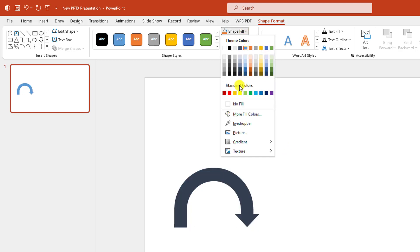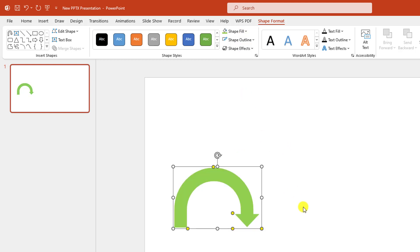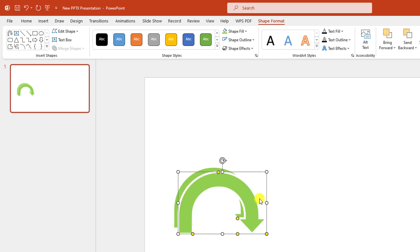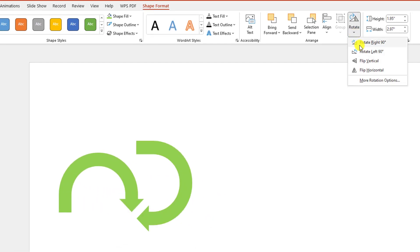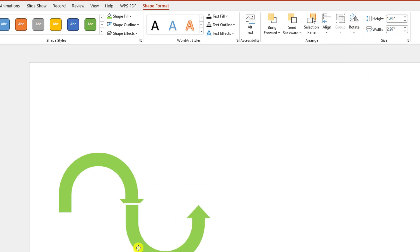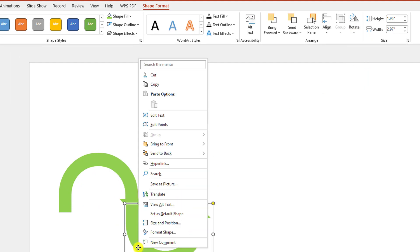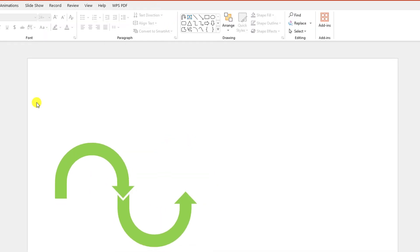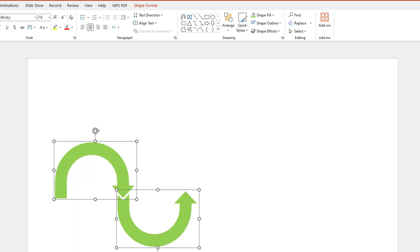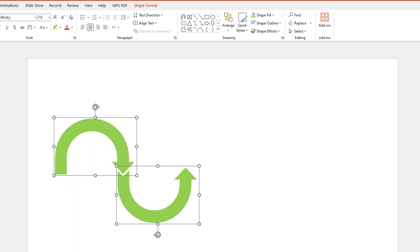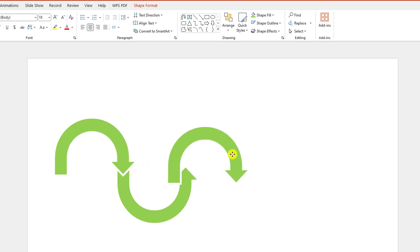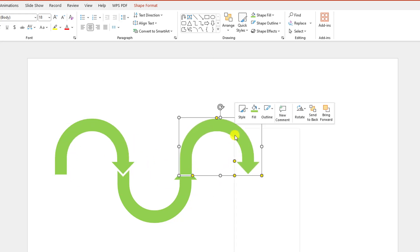Go to Shape Fill and insert a fill color. Then press Ctrl+D to make a duplicate. Go to Rotate and click on Flip Vertical and place it here. Click the right button and send it to back. Select both of these and place them here.